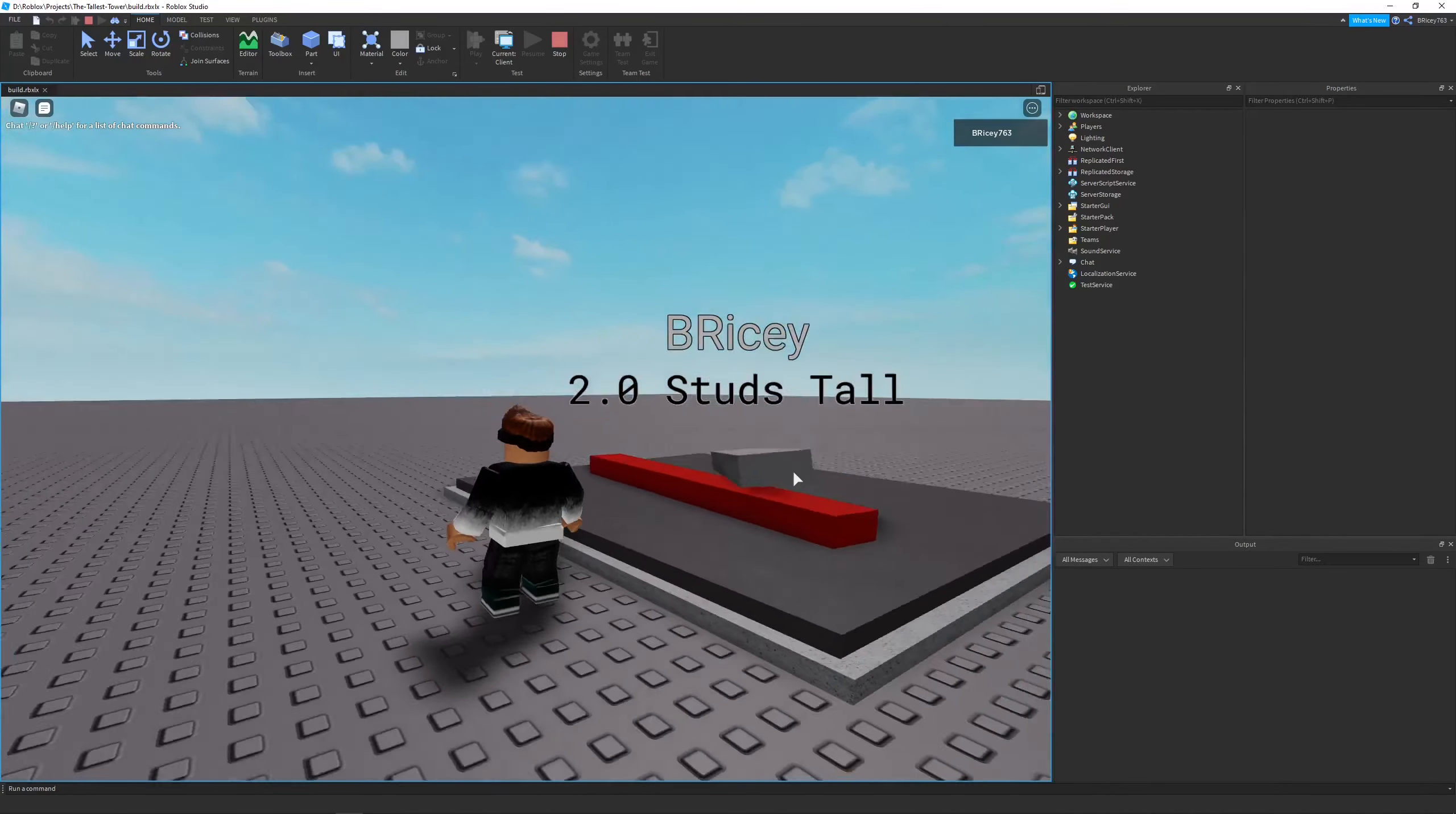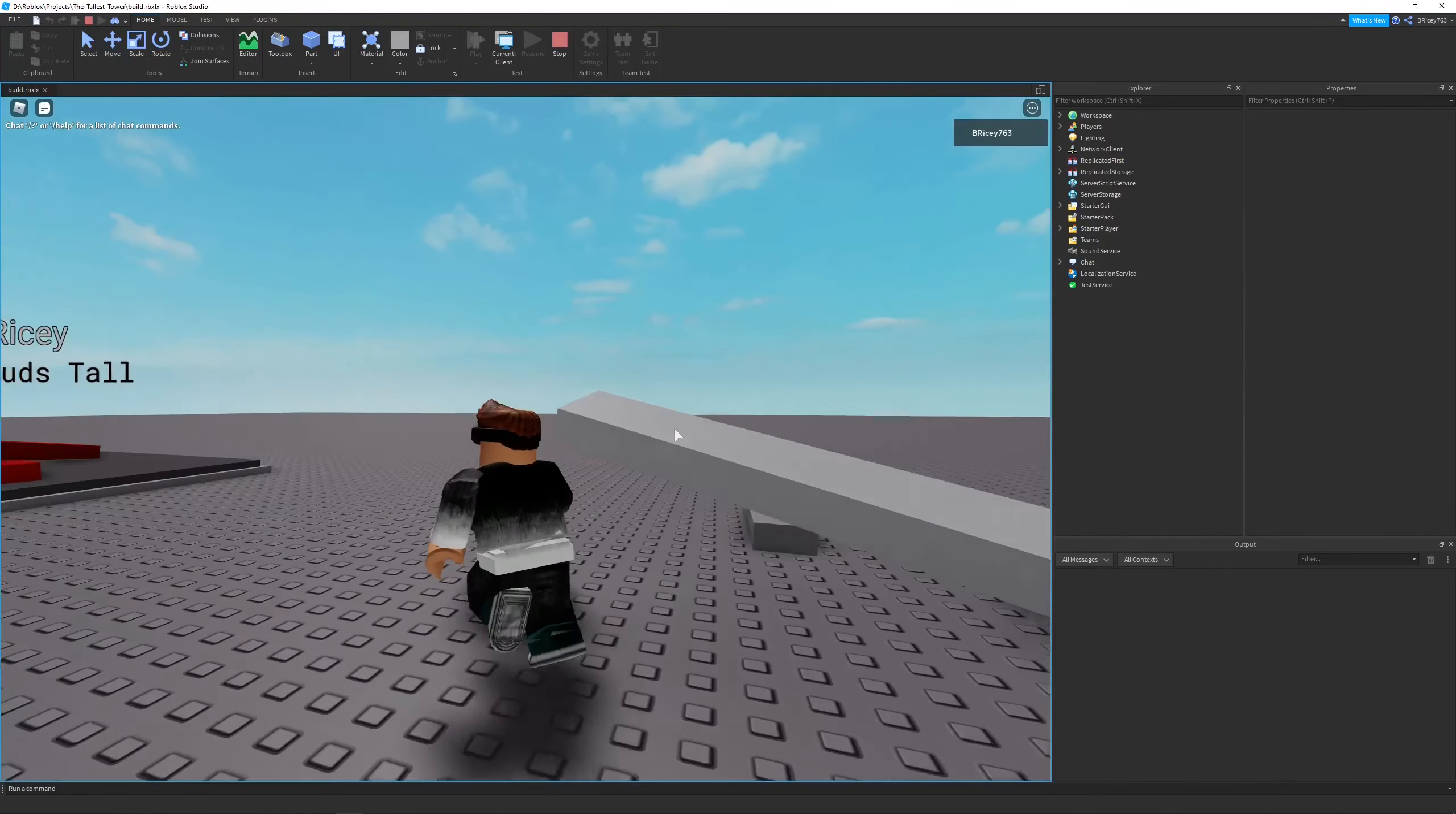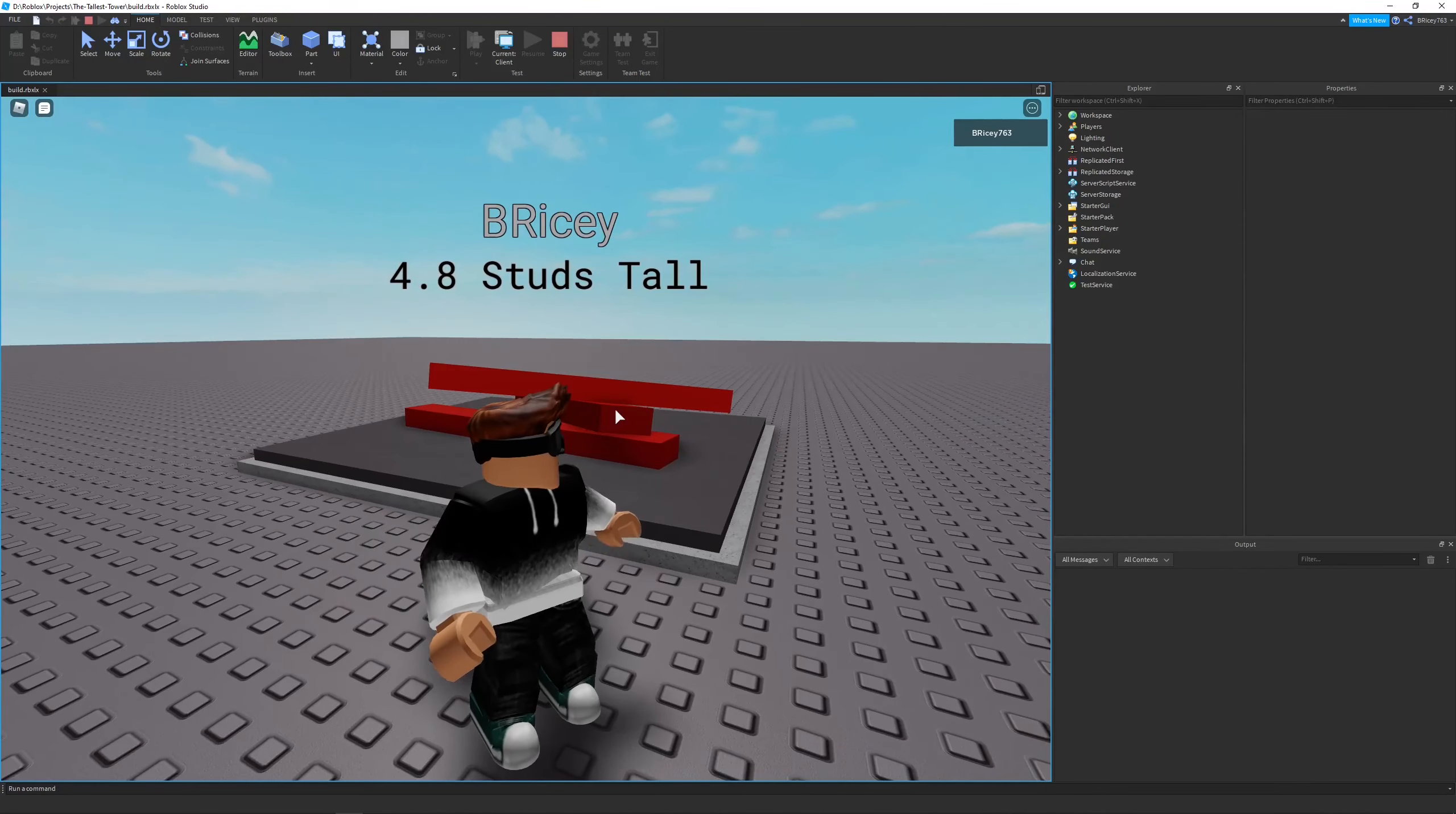Eventually, the player that has the highest studs count will have the tallest tower and they will win the game. In this video, I'll show you the process of making this and some other little fixes and tweaks. If you enjoy, make sure to like and subscribe.